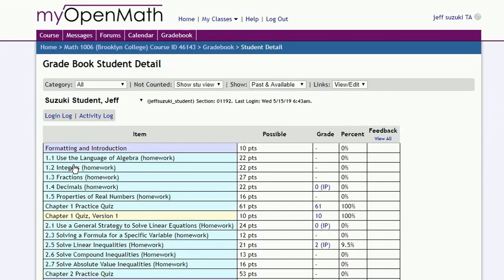Sometimes students may question how MyOpenMath graded a problem. We can always look over the answers that they entered. For example, this guy asked about how it graded one of the problems from section 9.1.